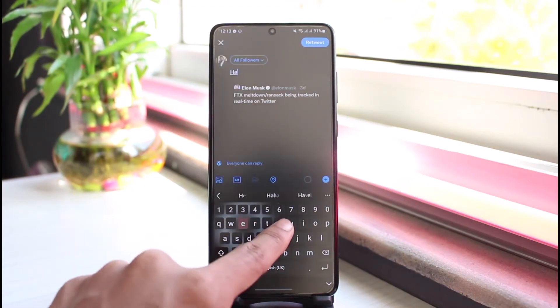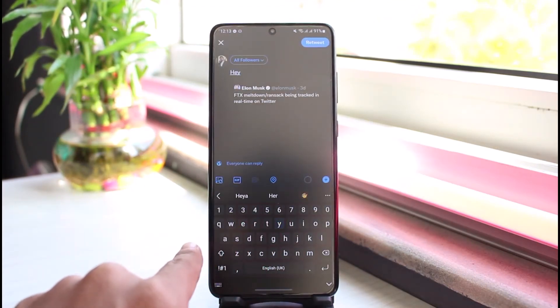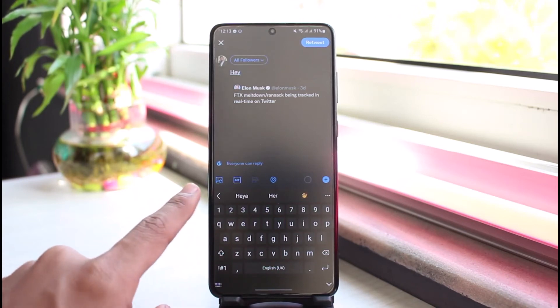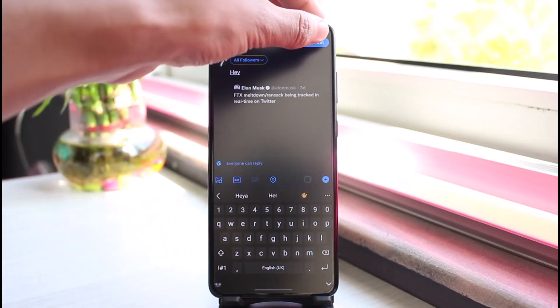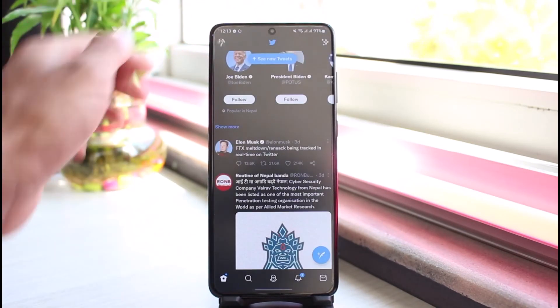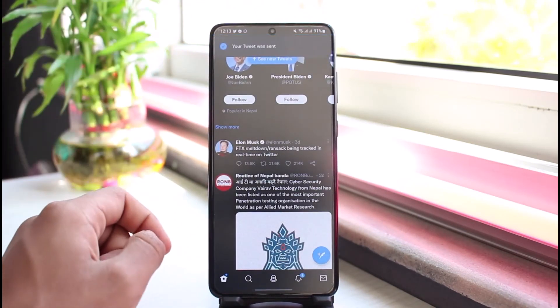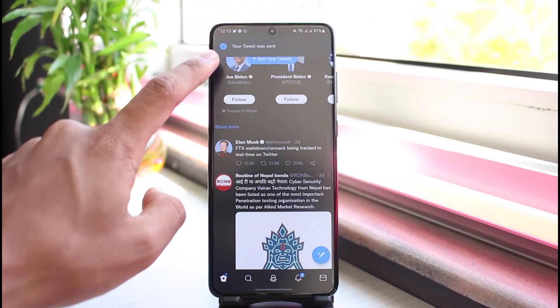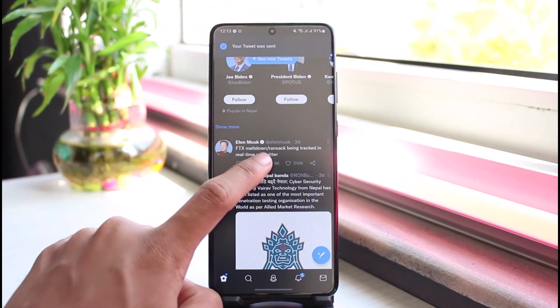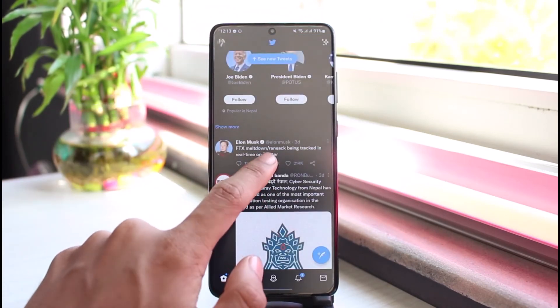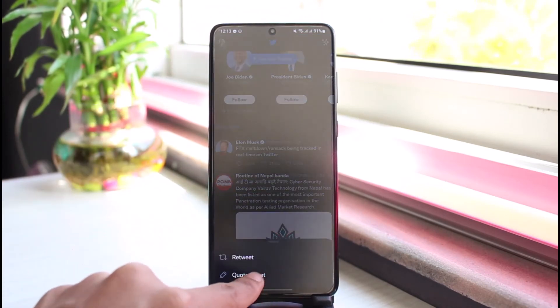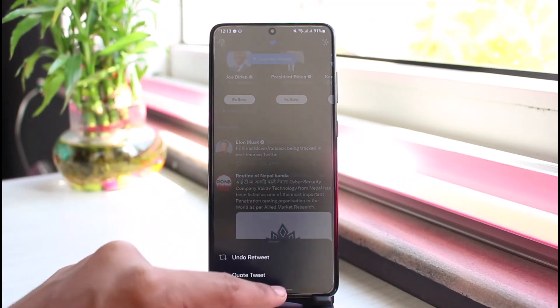Select the option called 'Quote Tweet' and type in whatever you want to say. Once you fill in the details, just tap on the retweet button on the top right corner, and as you can see your tweet has been sent.